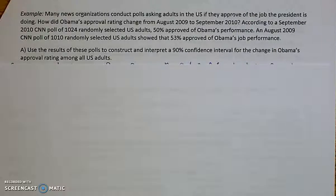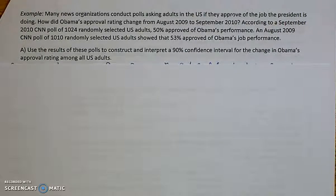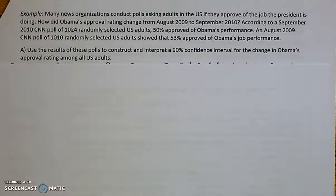Let's walk through that example that you should have done on your own. Many news organizations conduct polls asking adults in the U.S. if they approve of the job the president is doing. How did Obama's approval rating change from August 2009 to September 2010?